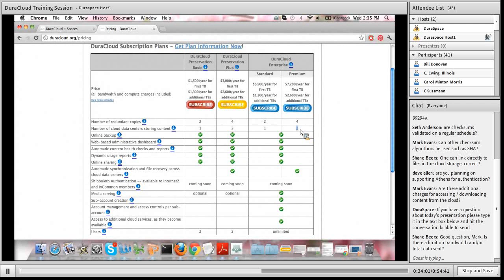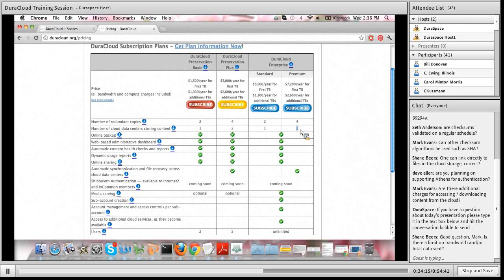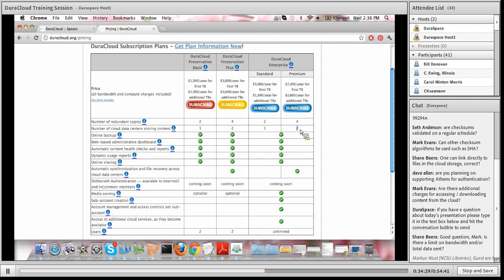Mark Evans asks: can other checksum algorithms be used, such as SHA? Right now we're just using MD5 checksum algorithms within DuraCloud. I would be interested in your use case or any strong reasons why we should be using SHA versus MD5 versus other algorithms — feel free to type that in the chat or send me an email afterward.